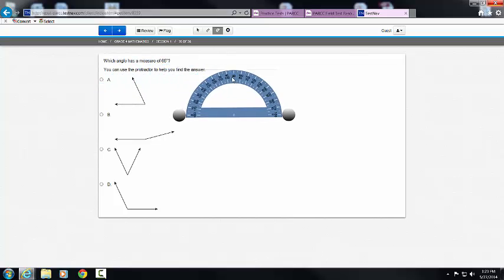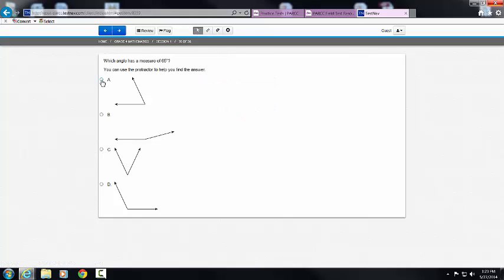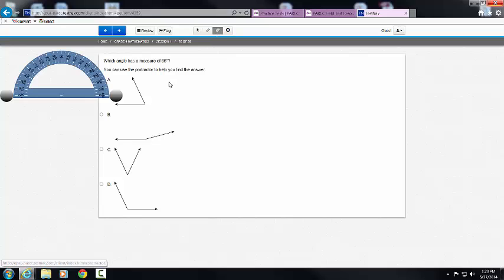Well, right away I found my answer — A is my answer. But let's say I couldn't figure that out, or A wasn't the first one I measured.